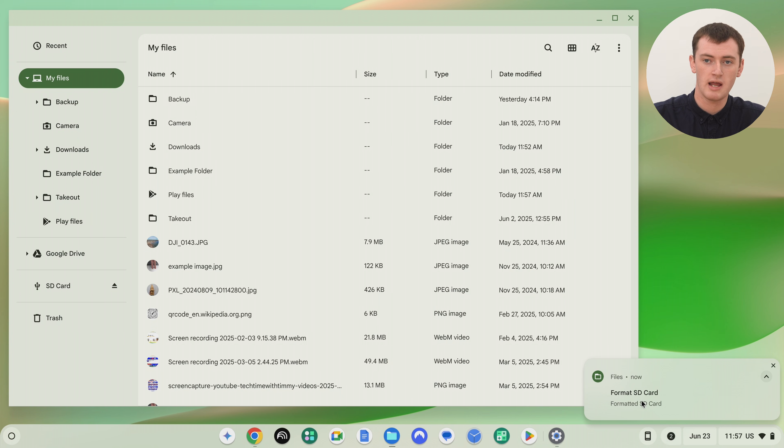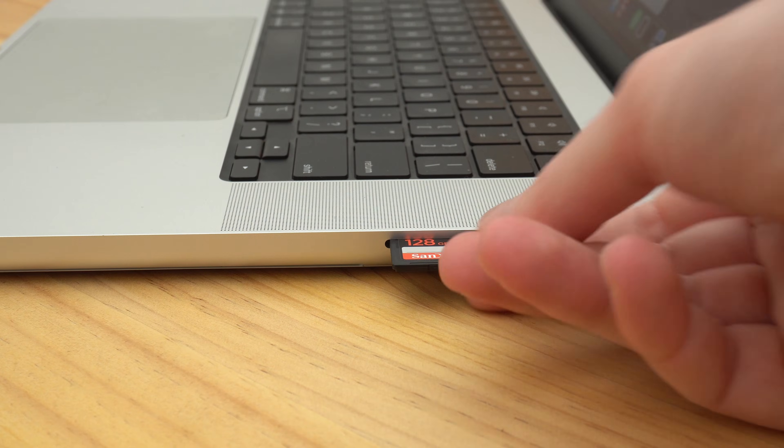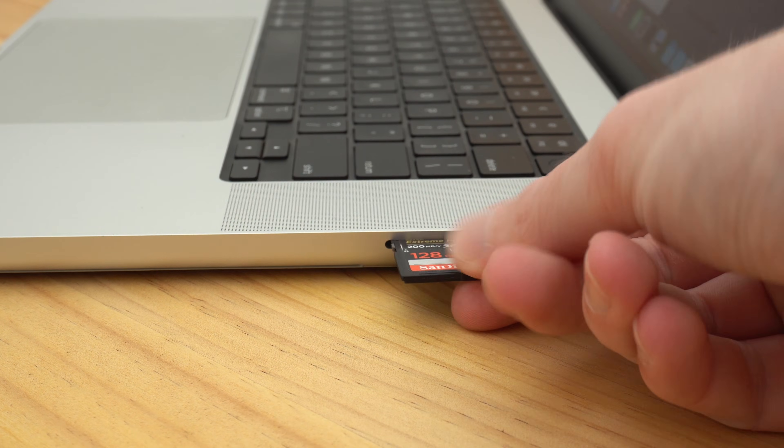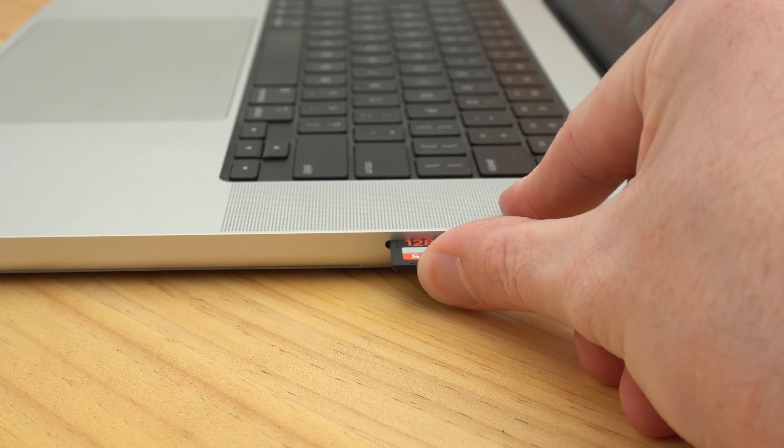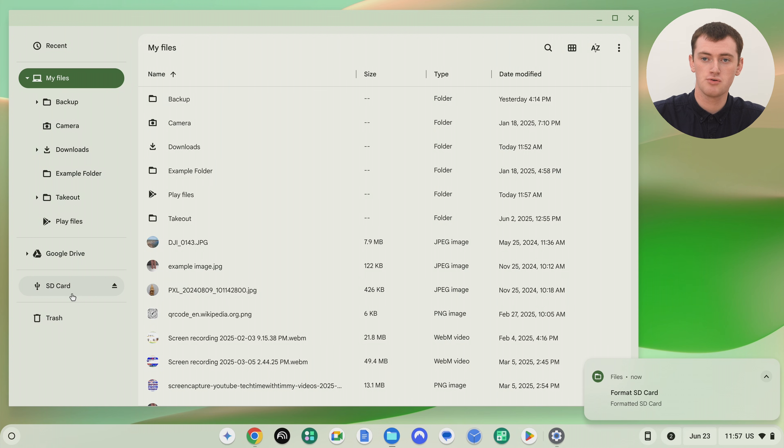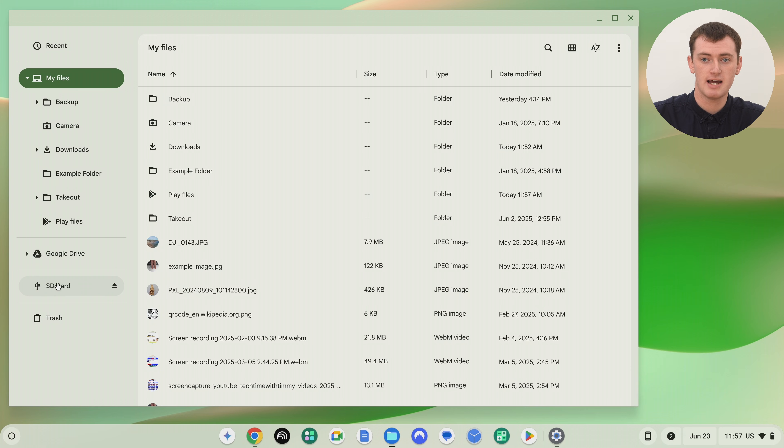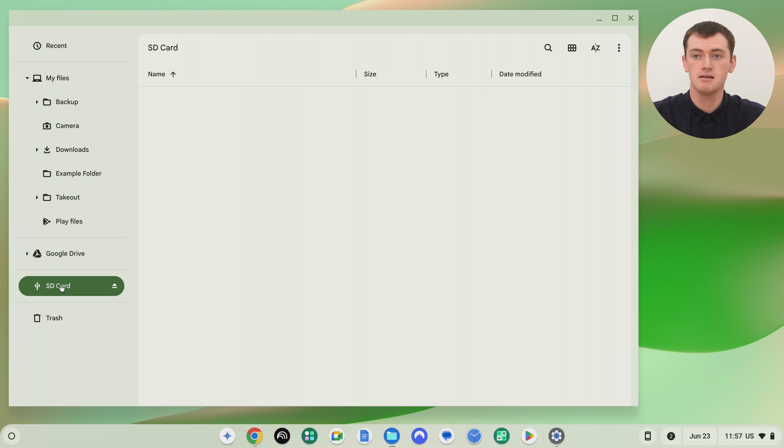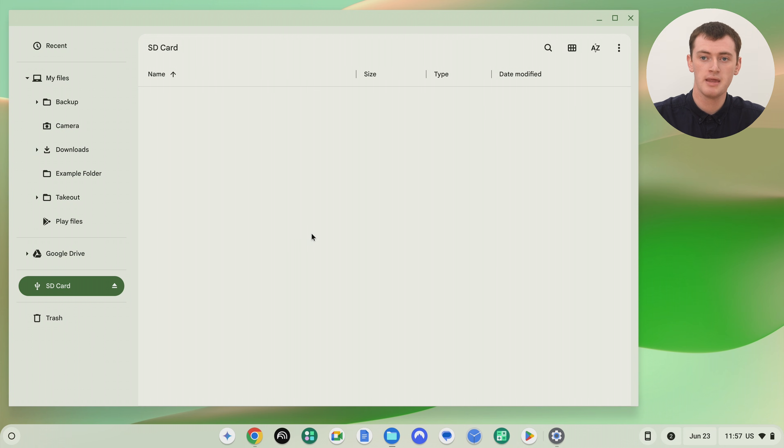So now you might have to pull the SD card out and plug it back in, but it should reappear here once it's done. And as you can see, it's now showing with the new name. And if we click on it here to view everything inside it, there is actually nothing inside it because we've formatted it so it's all wiped and empty. And it is now formatted in the format we chose.